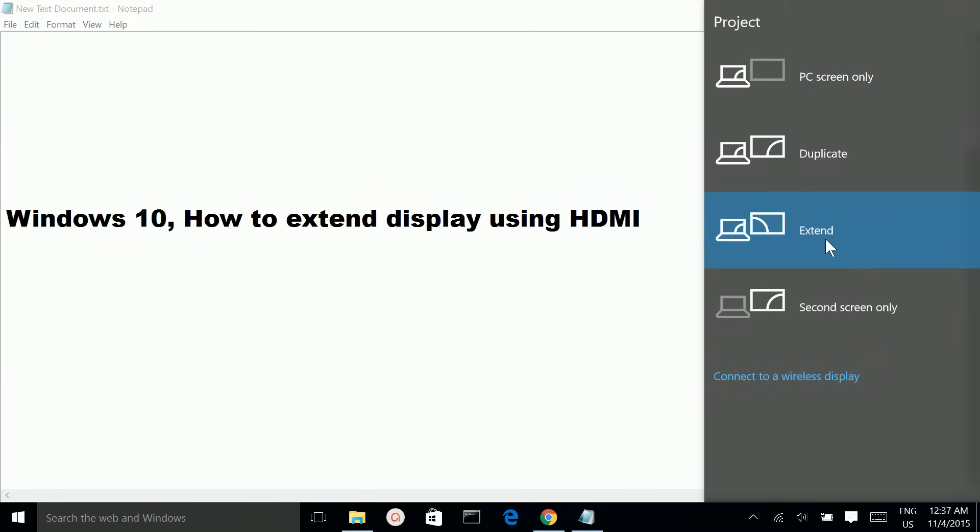When you click on this Extend option, you will be able to see your desktop on the external display monitor which you connected to your laptop.